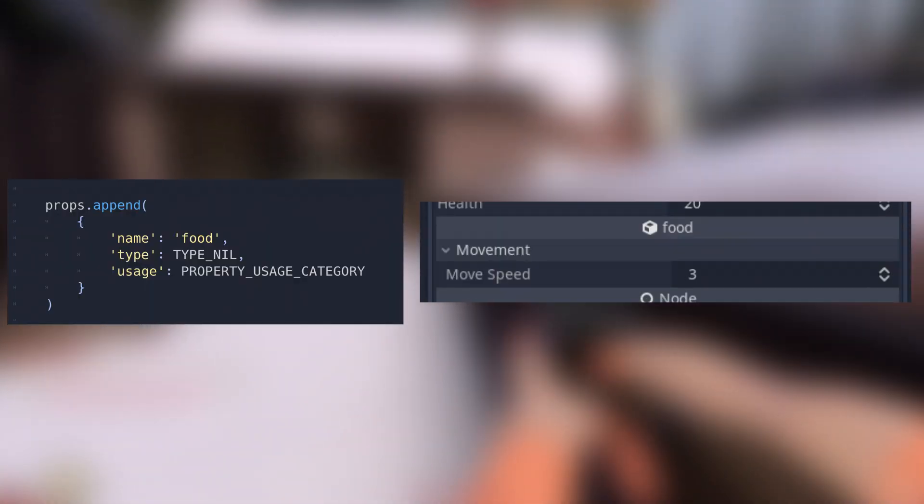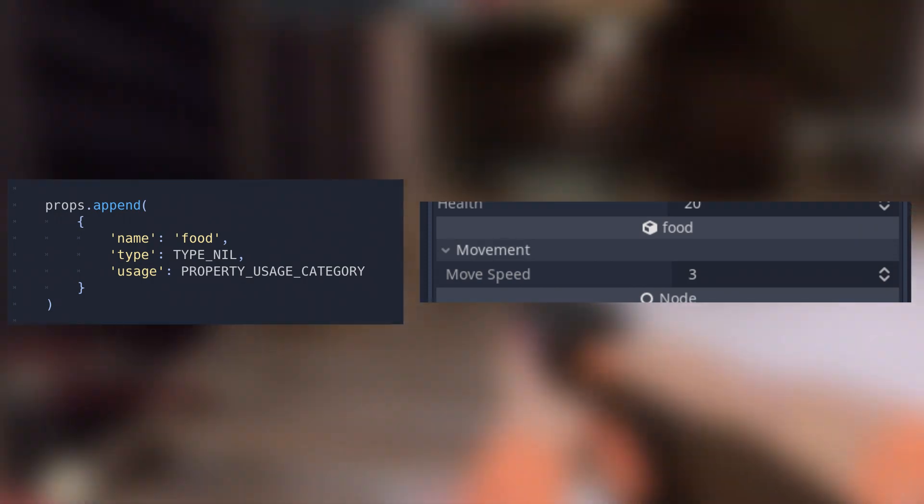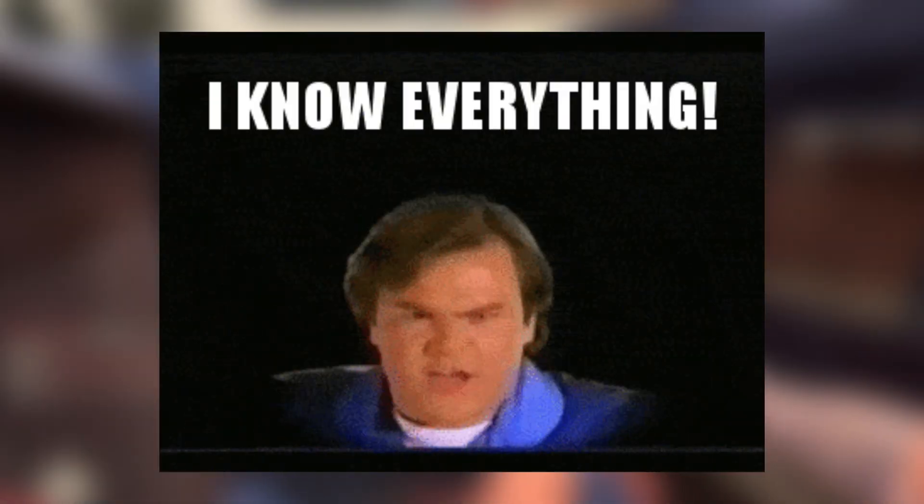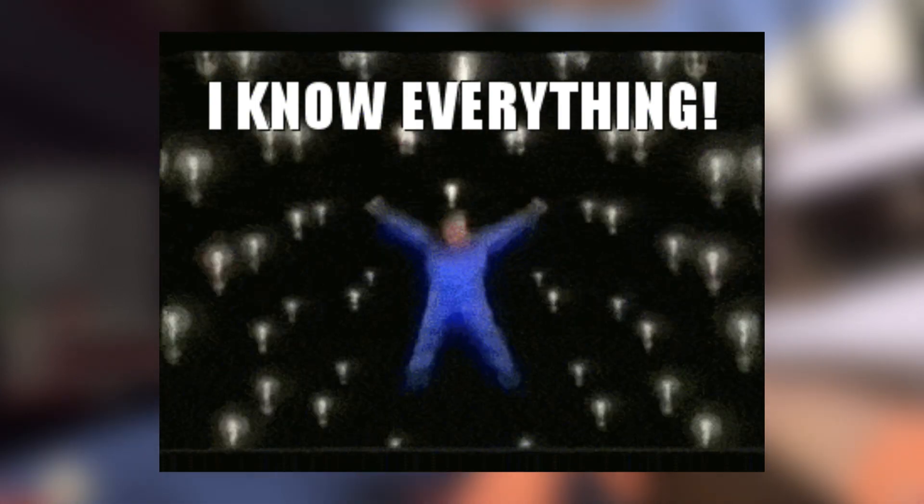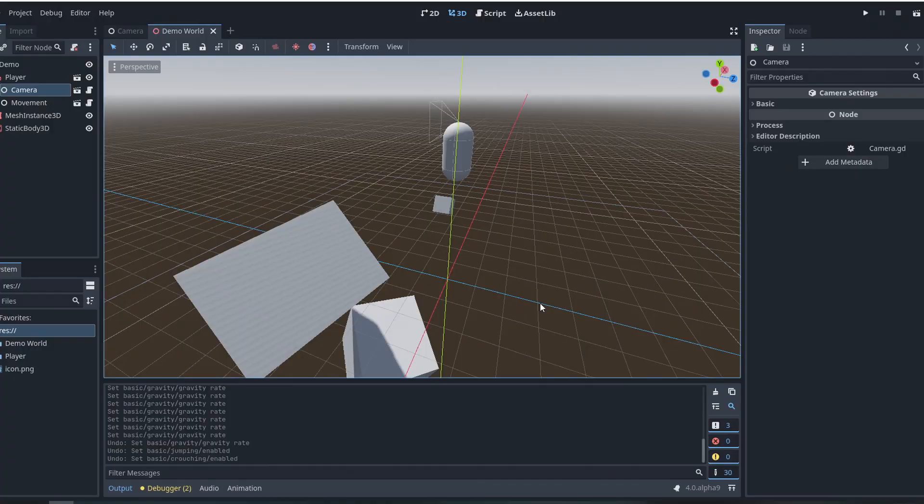You can also make things that are not variable, such as custom categories, which can further organize your properties. And that, my friends, is it. You now have the ability to customize whatever you want in your editor. And now I'll show you a quick demonstration of it in the FPS Toolkit.